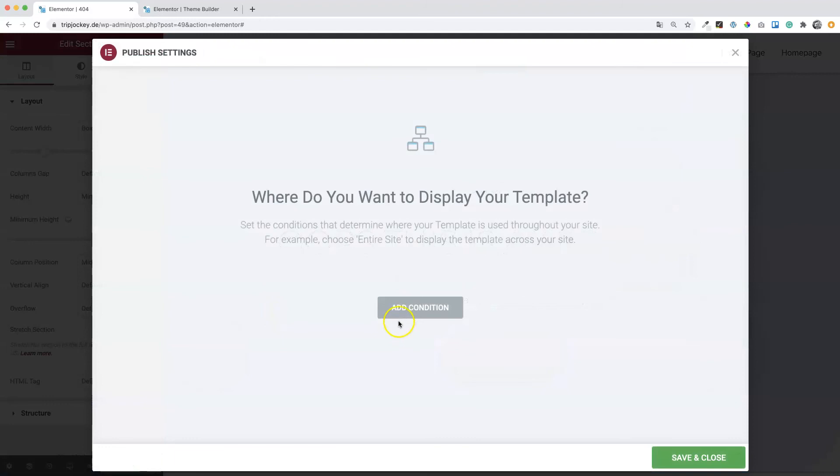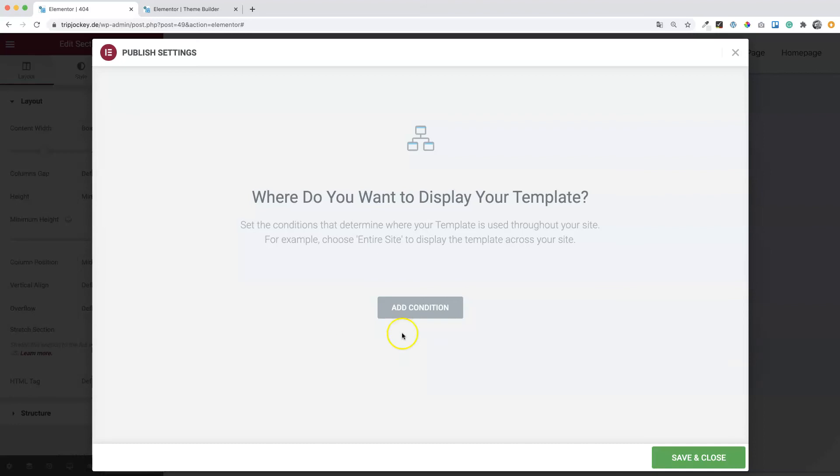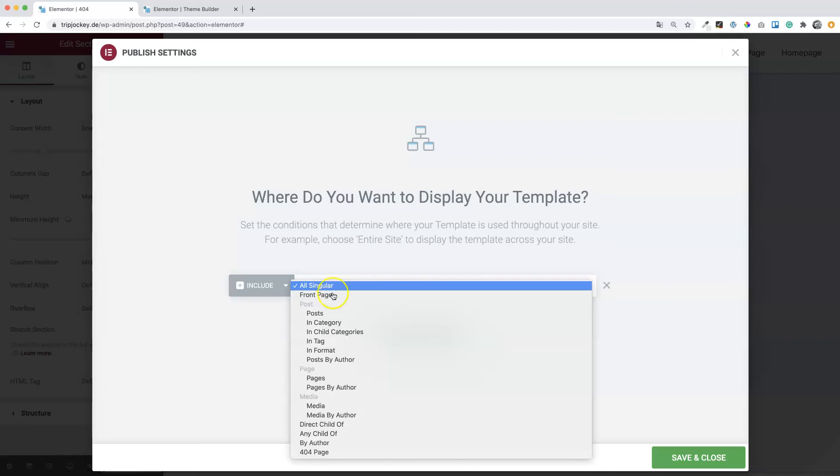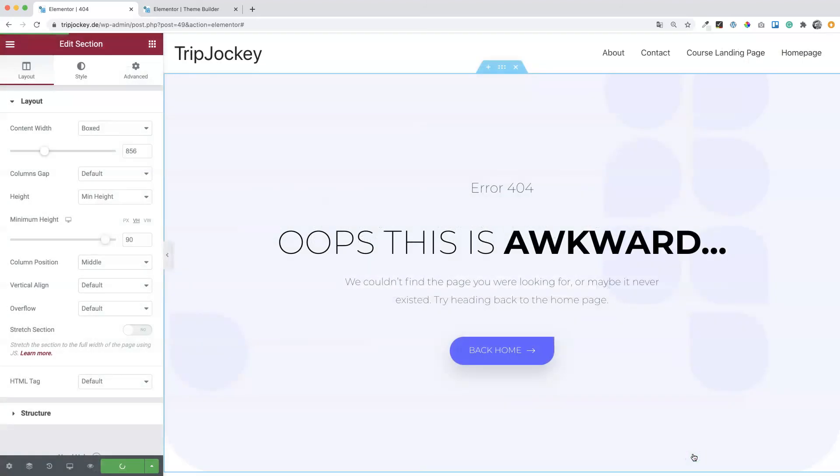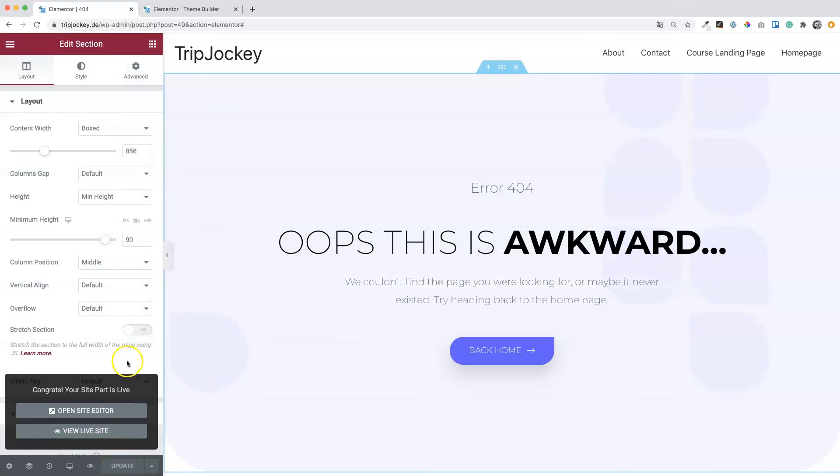Hit publish. This is actually a little bit strange. Since we have selected the 404 page in the beginning, I would have assumed that the condition is already set here, but it's not. Okay. Let's choose the 404 page and click save and close.